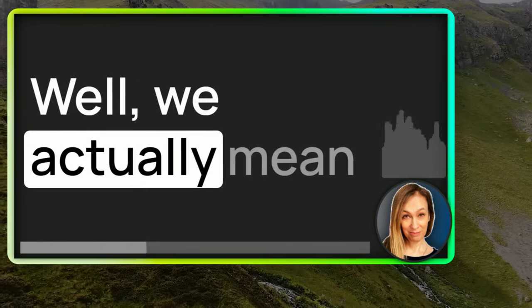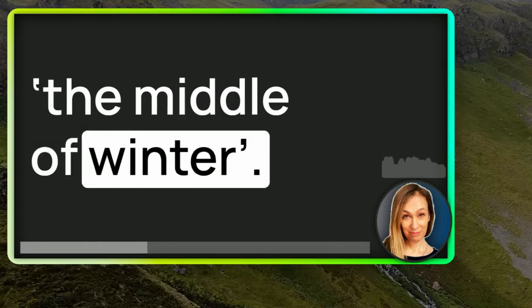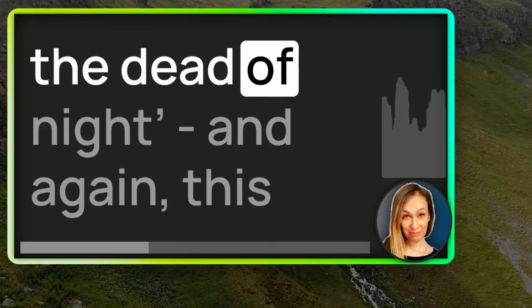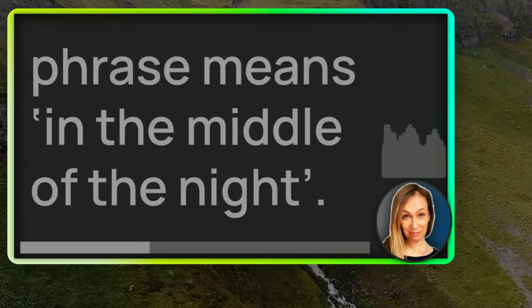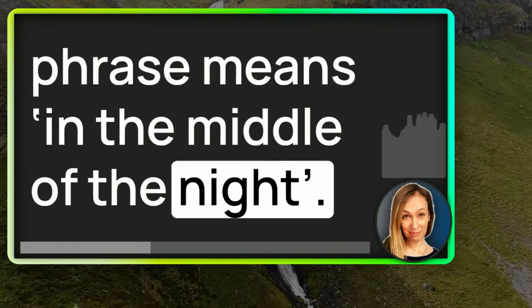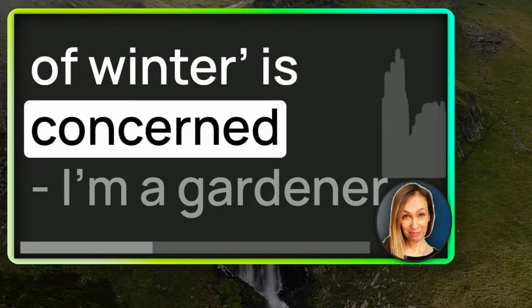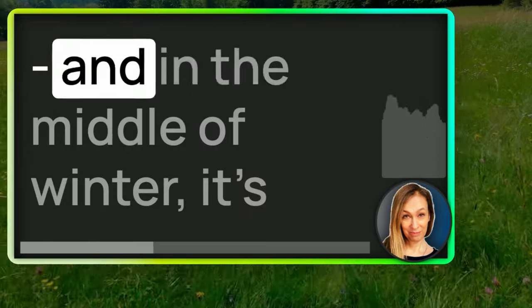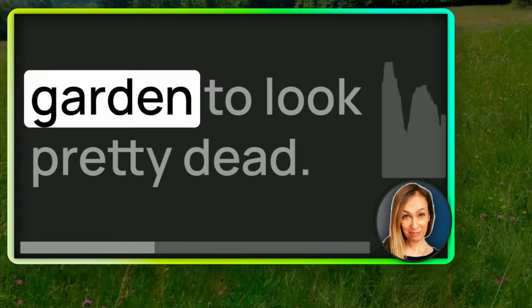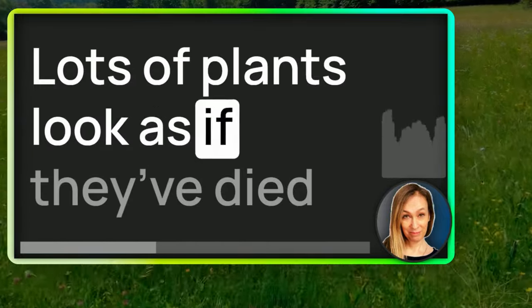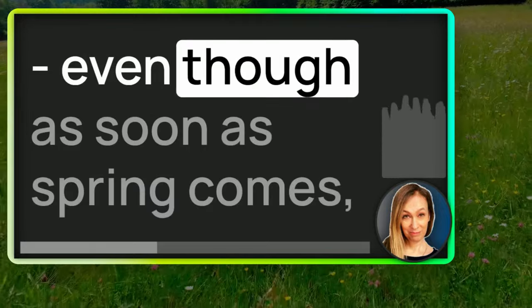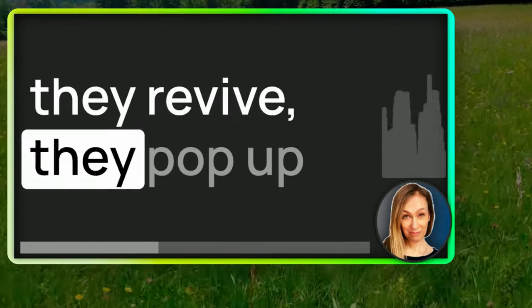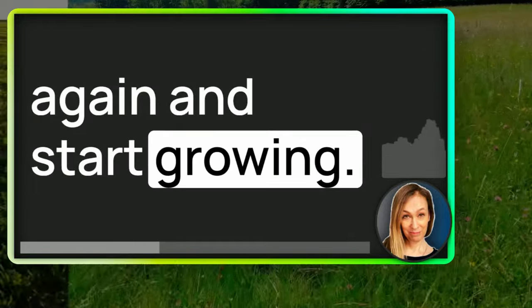Well, we actually mean the middle of winter. You might also hear the phrase in the dead of night. And again, this phrase means in the middle of the night. Certainly as far as the dead of winter is concerned, I'm a gardener and in the middle of winter, it's quite common for your garden to look pretty dead. Lots of plants look as if they've died. Even though as soon as spring comes, they revive, they pop up again and start growing.